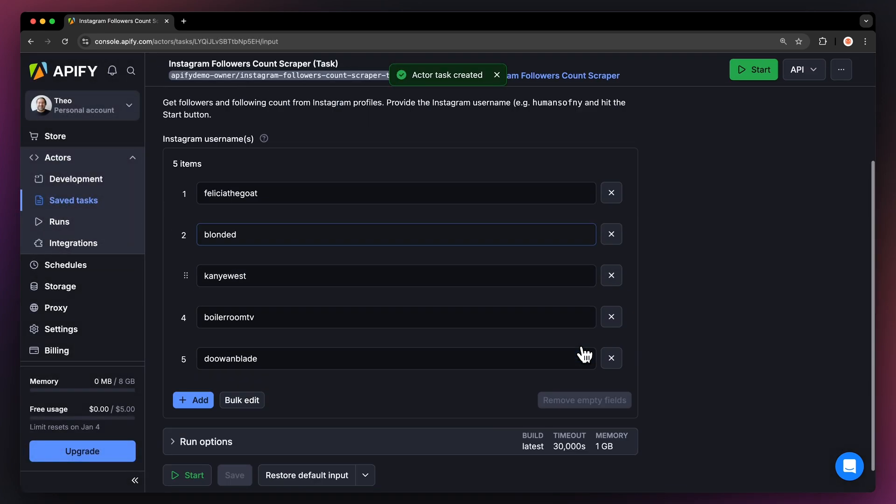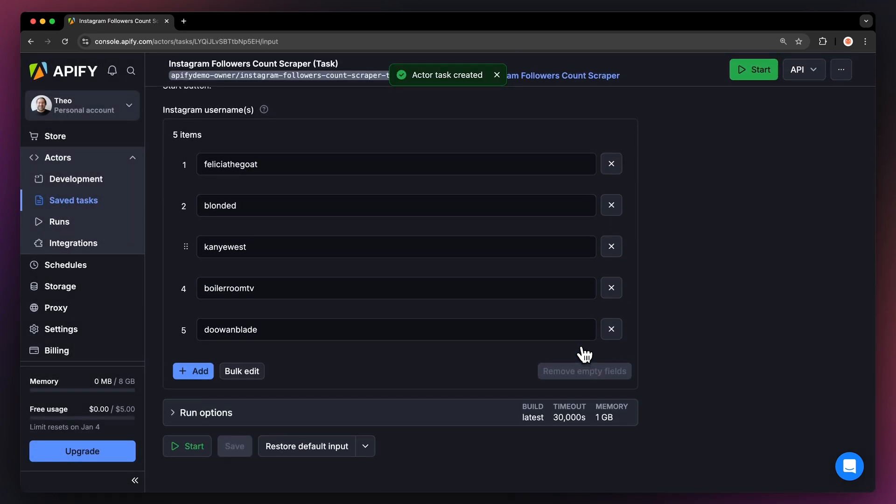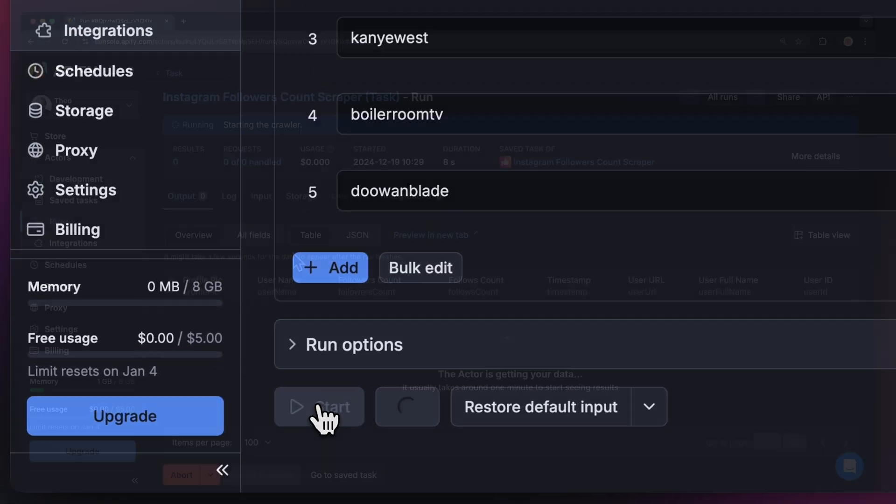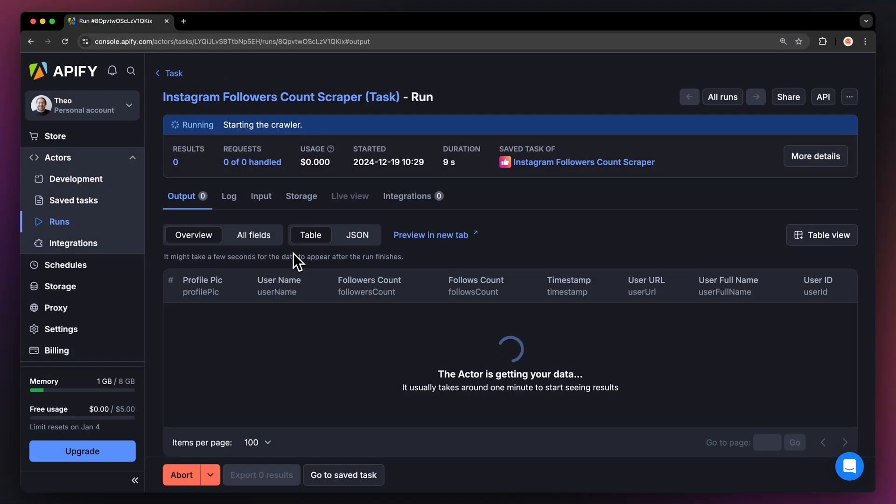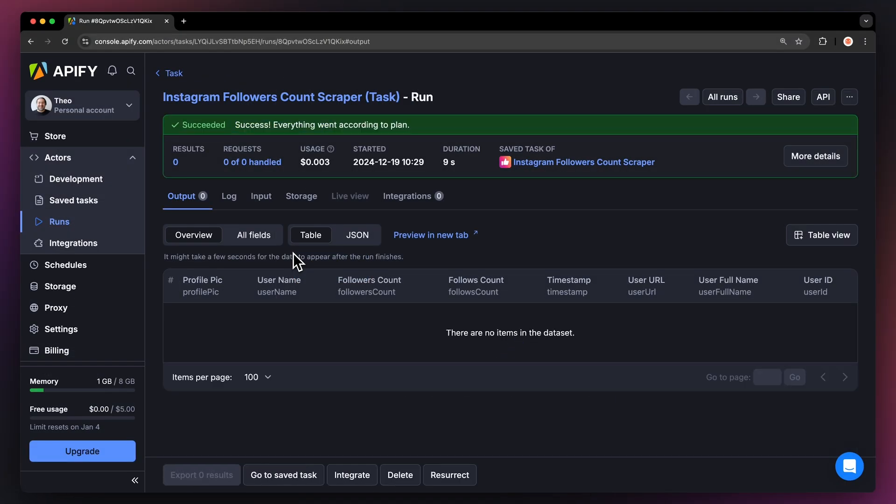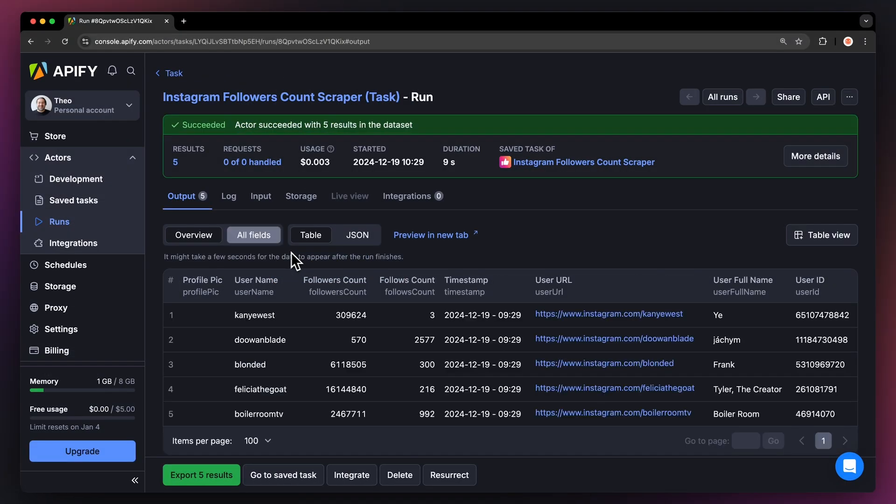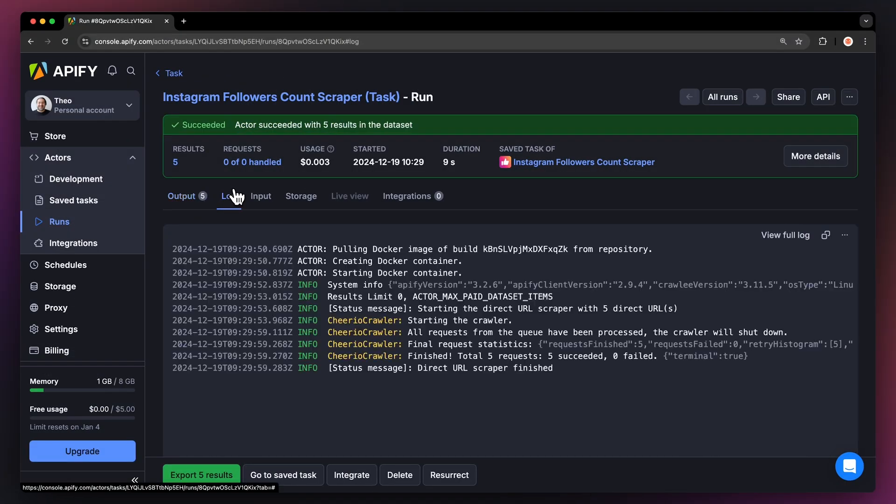Now that we have the input filled out let's run the actor using the start button. You can watch your results appear in overview or switch to the log tab to see more details about the run.